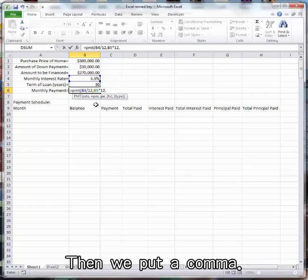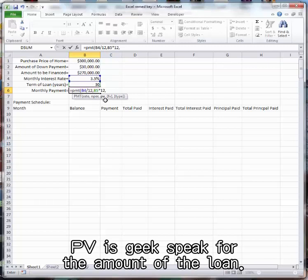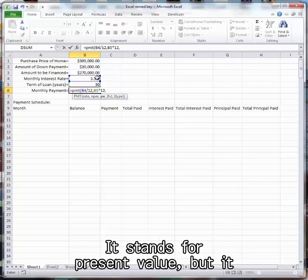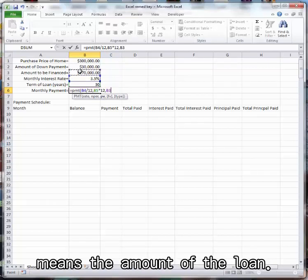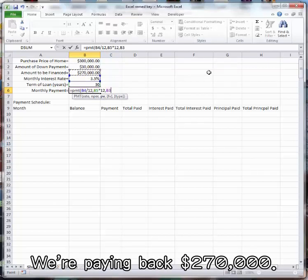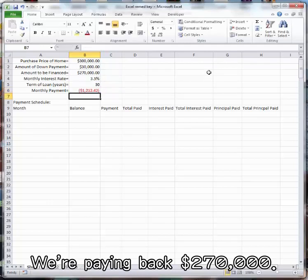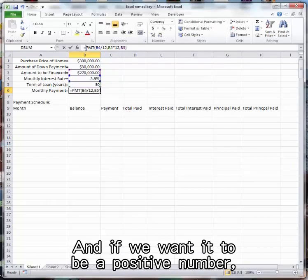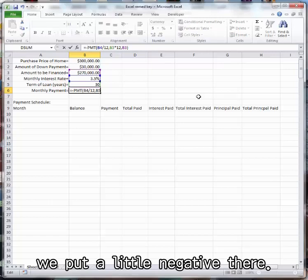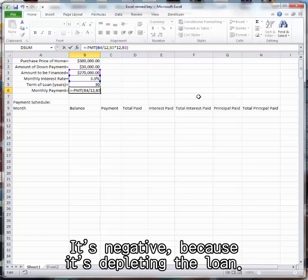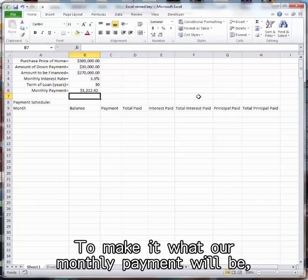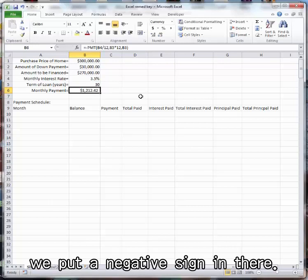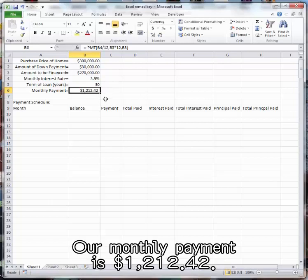Then we put a comma. PV is geek speak for the amount of the loan. It stands for present value, but it means the amount of the loan. We're paying back $270,000. So our payment is negative that, and if we want it to be a positive number, we put a little negative there. It's negative because it's depleting the loan. To make it what our monthly payment will be, we put a negative sign in there. Our monthly payment is $1,212.42.